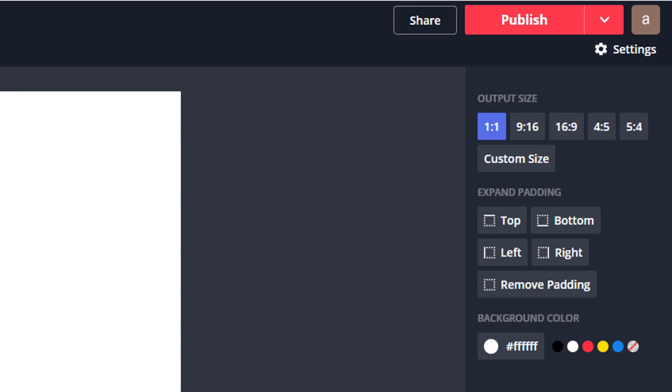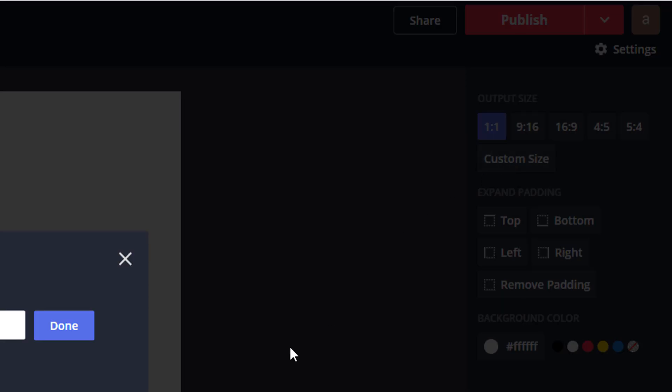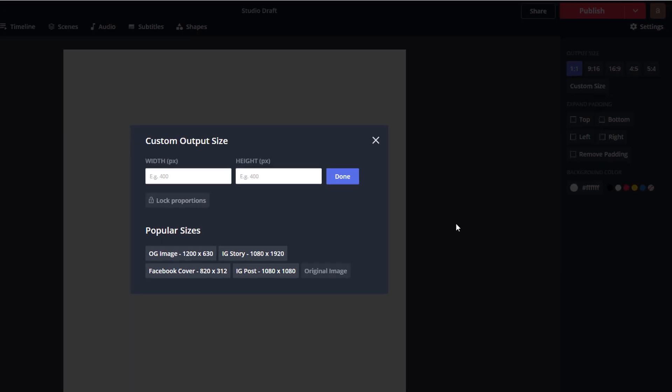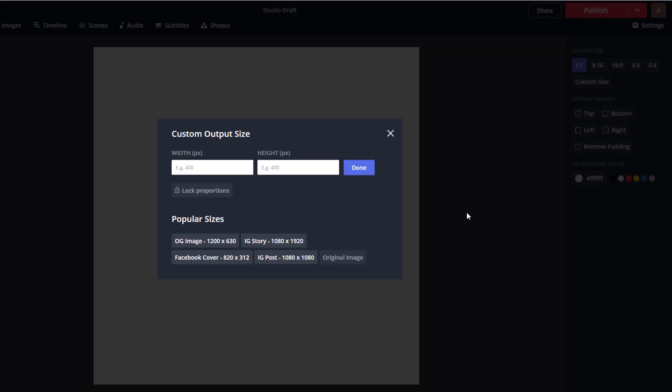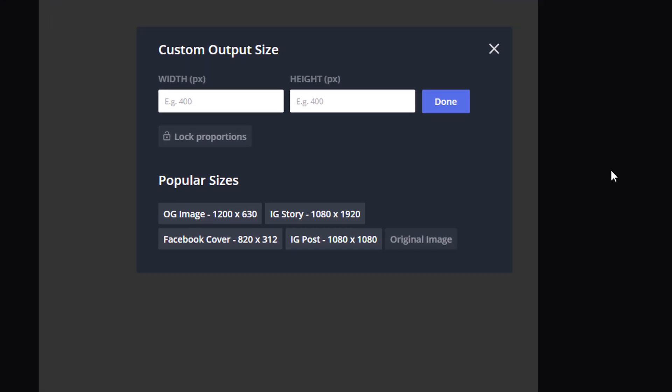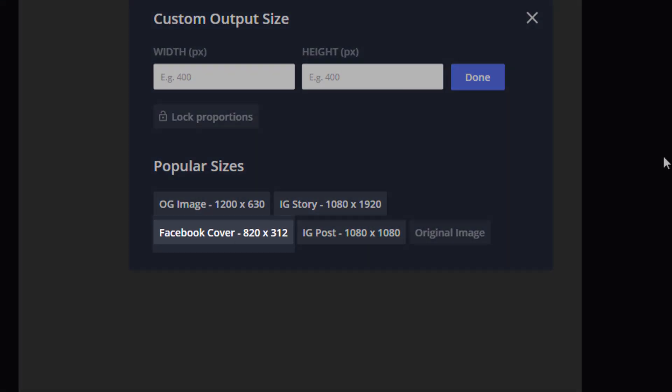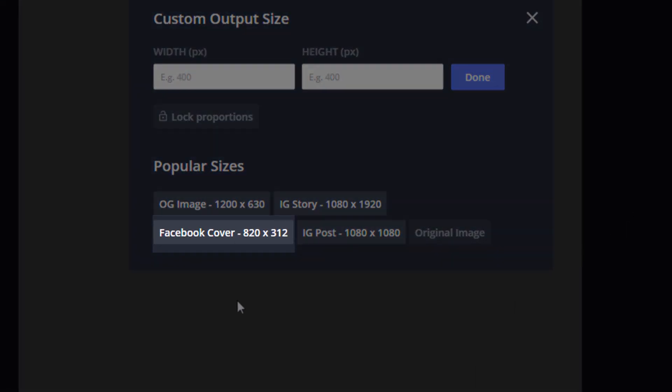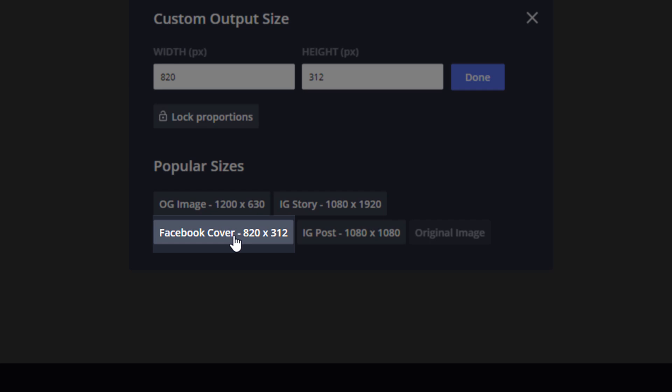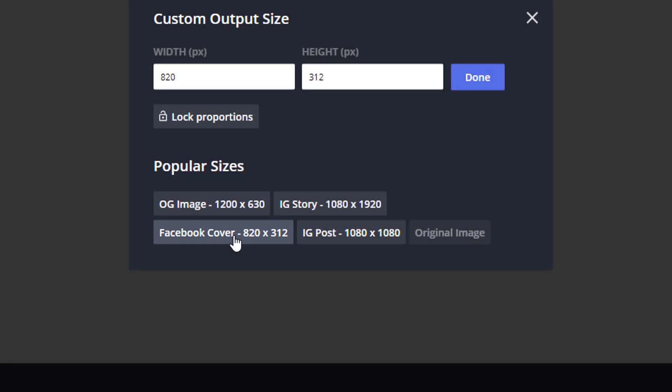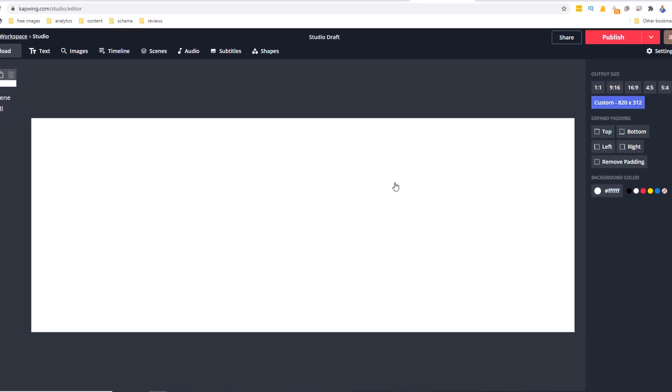This will take you to a screen where you can start creating your banner. By default, the size of your video will be set at a one-to-one ratio, which is ideal for an Instagram video post for instance, but since we are creating a Facebook video cover, this will not work. To get the correct dimension we need for a Facebook video cover, just click on Custom Size. From the pop-up window, choose the Facebook Cover option, which is 830 pixels by 312 pixels. This will fit the required dimensions. Then click Done.